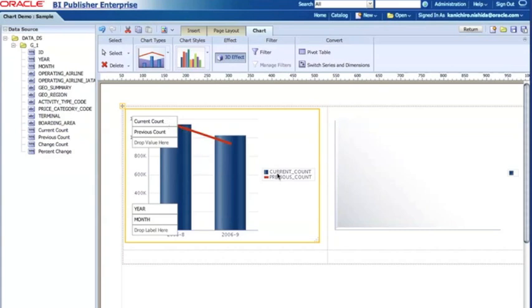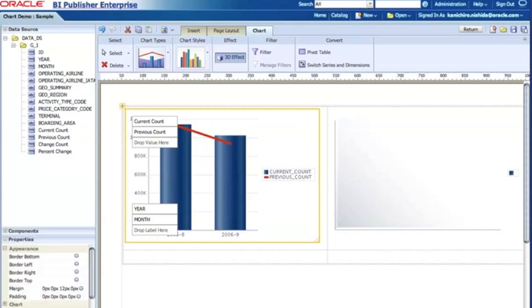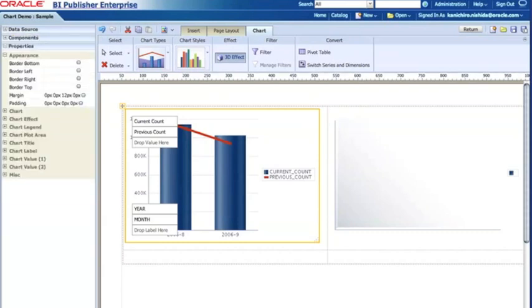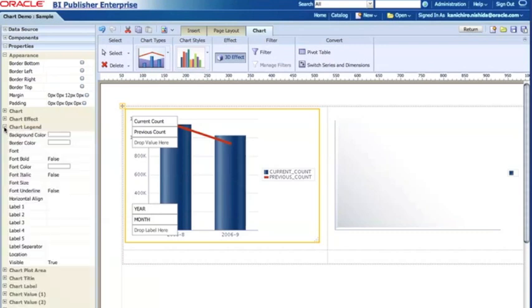Now, for example, here I have the legend. I'd like to show the legend instead of the right-hand side, maybe on the top or bottom to save some space for the chart content. So when you click the properties, you see the chart legend and the location.